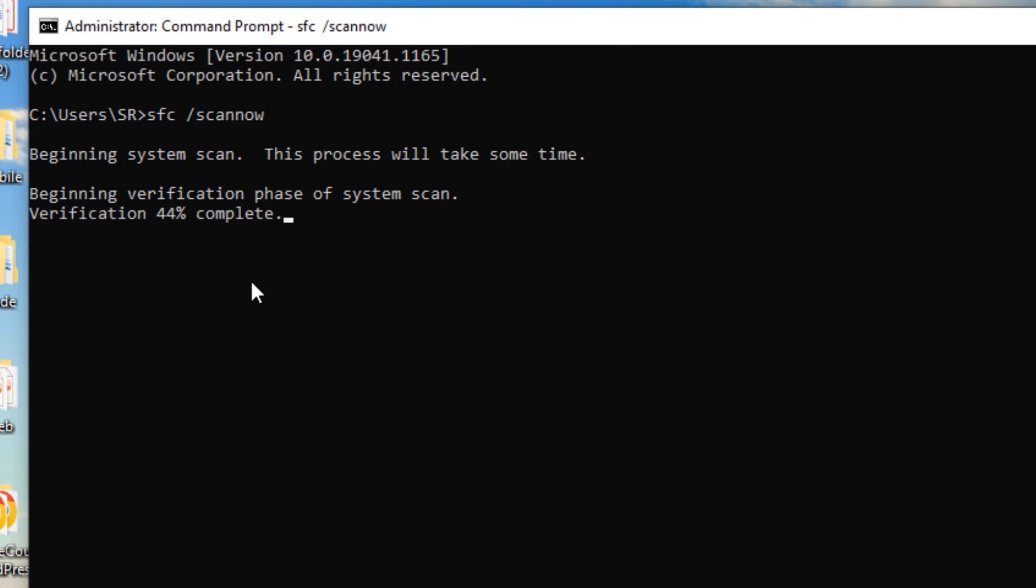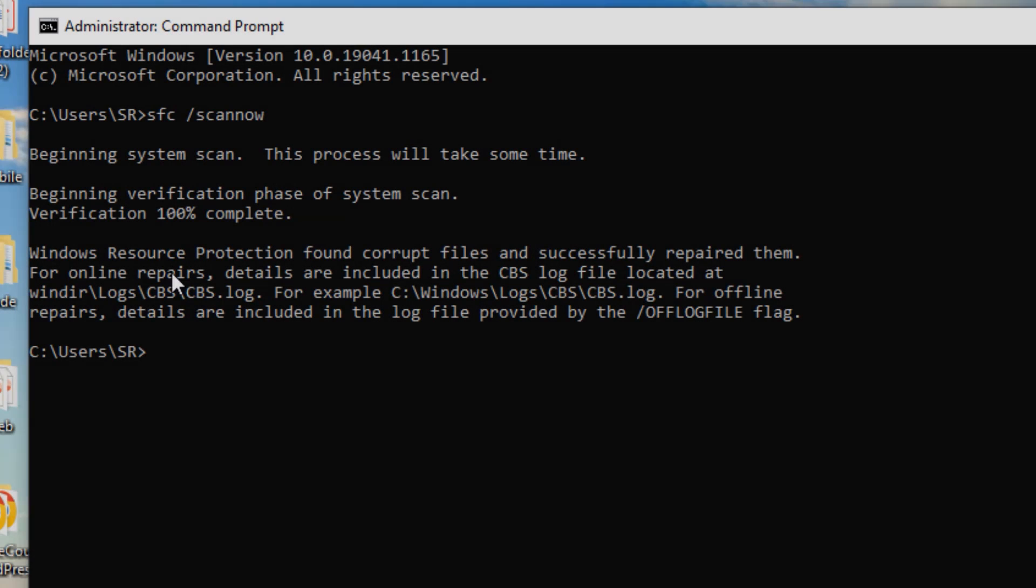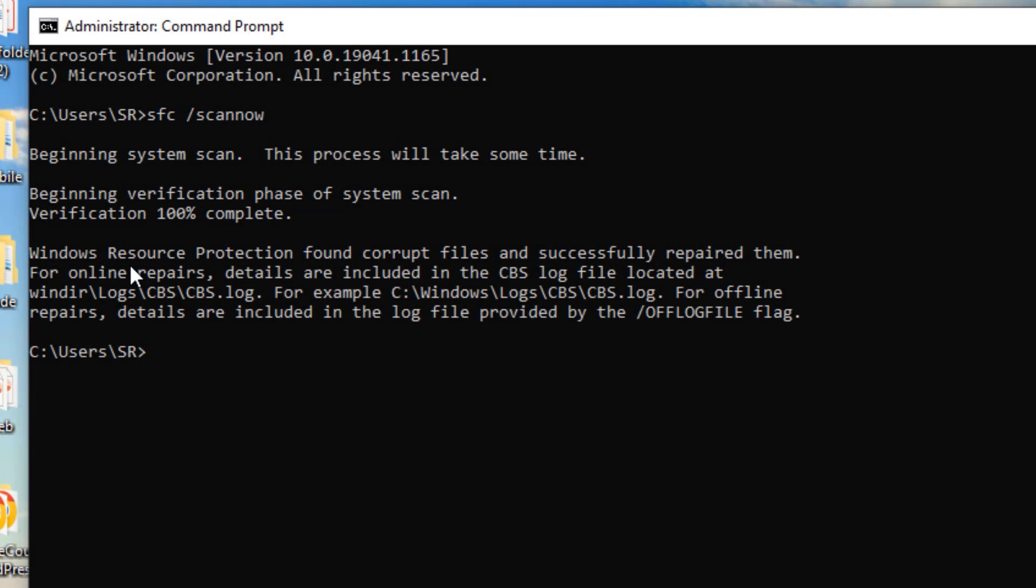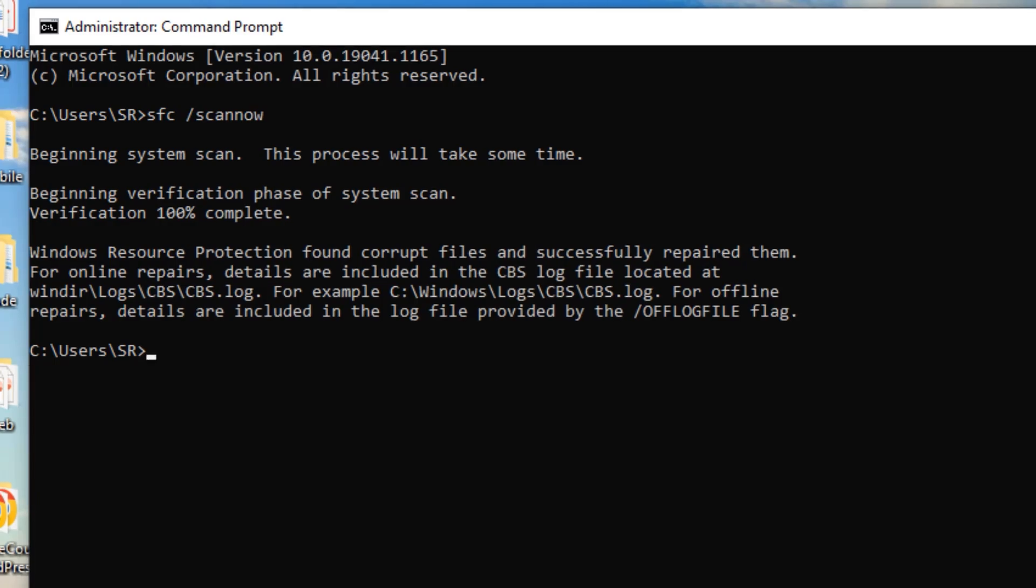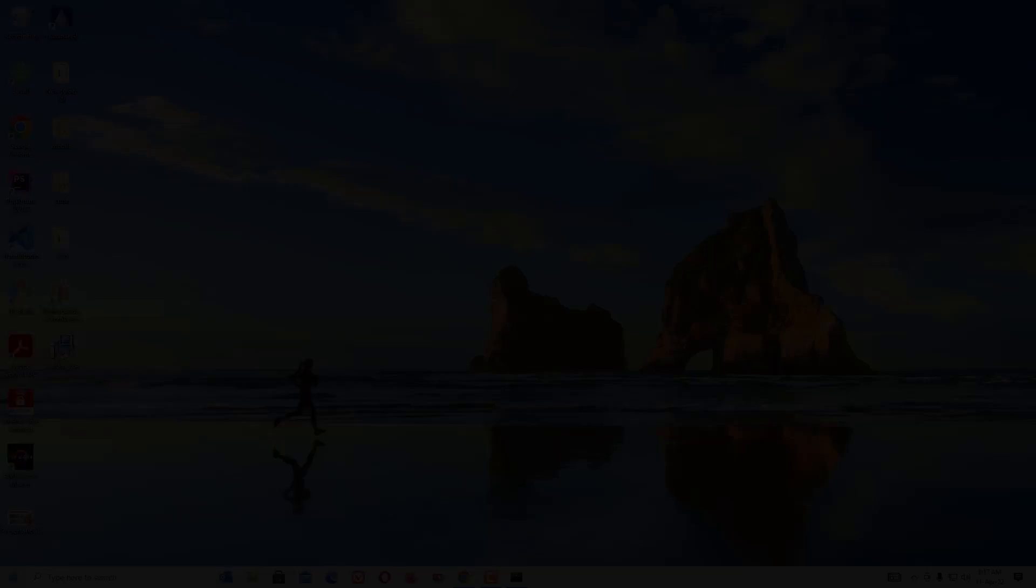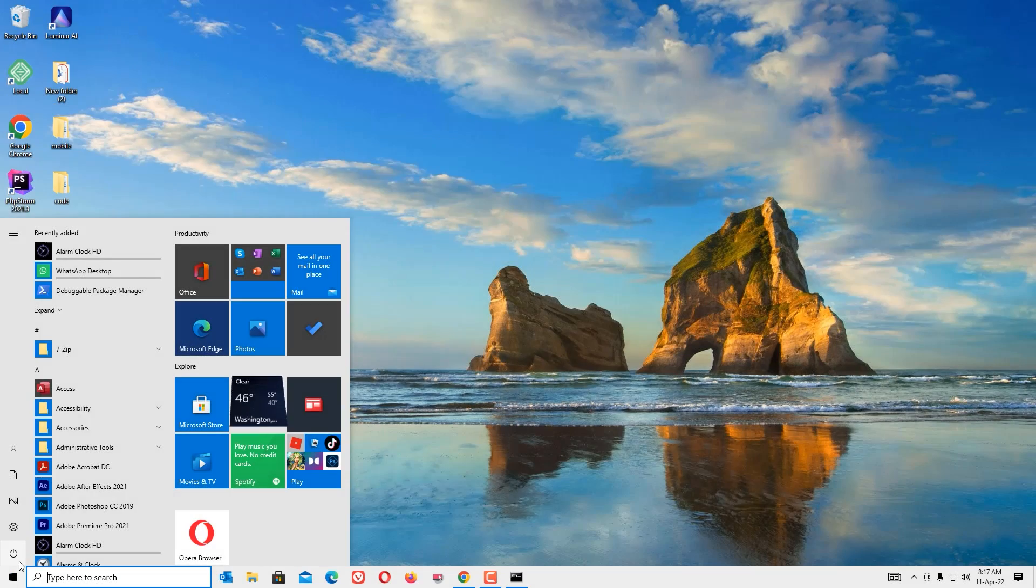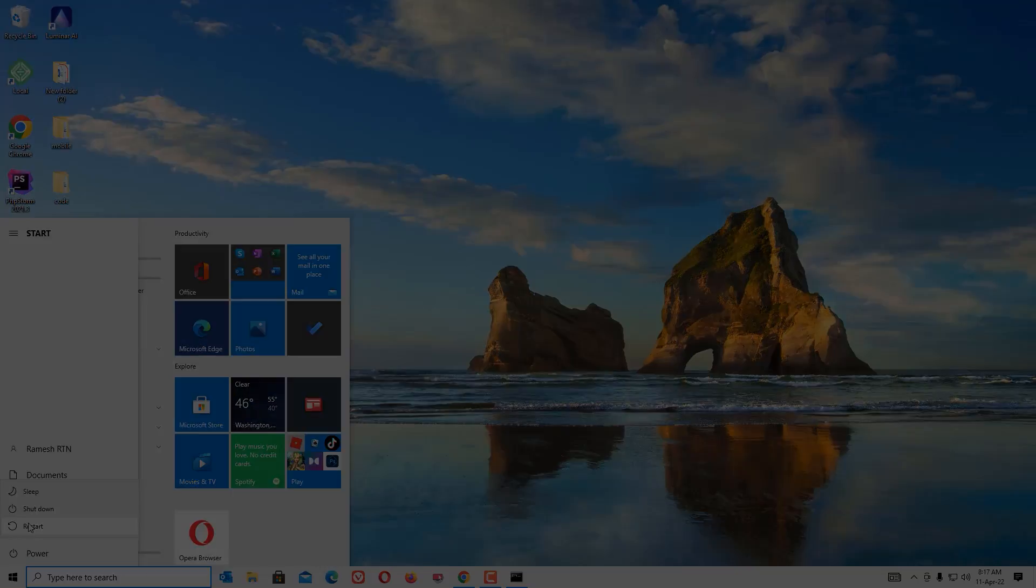It may take a few minutes to complete, so just be patient. As you can see, we have scanned the system files and some corrupted files have been successfully repaired. Once you've done this, close the window and restart your device.